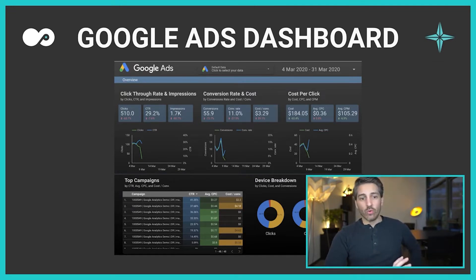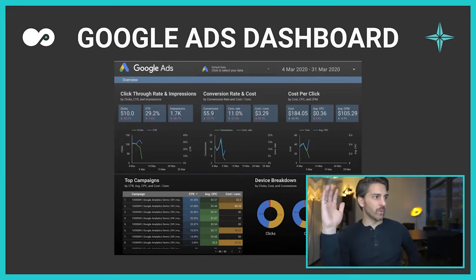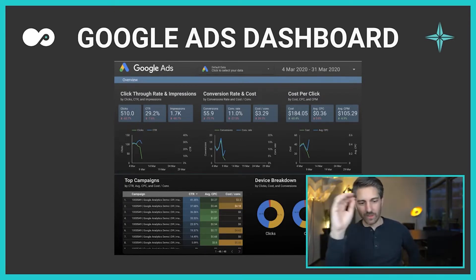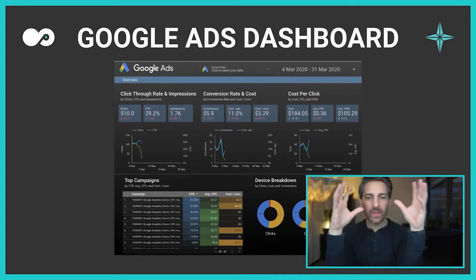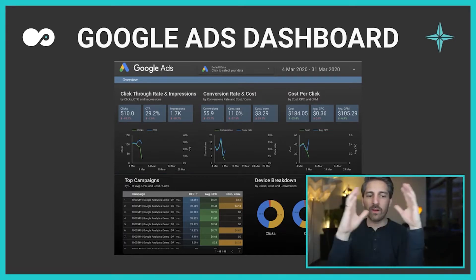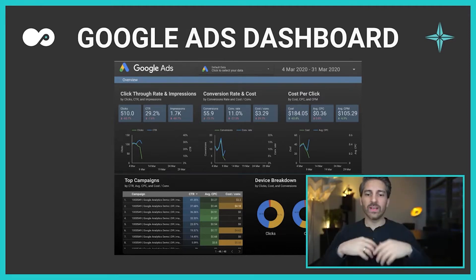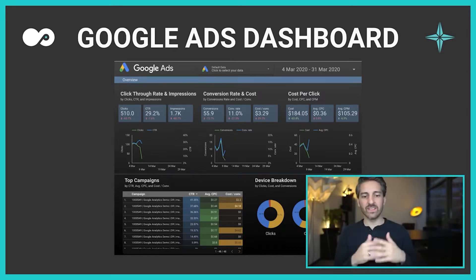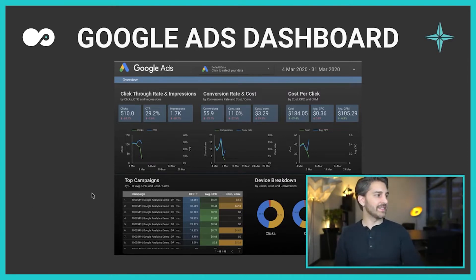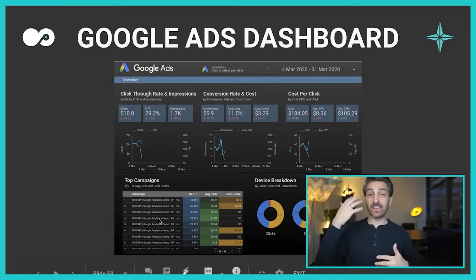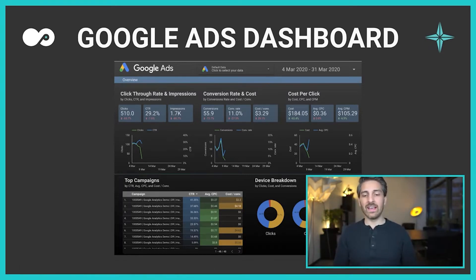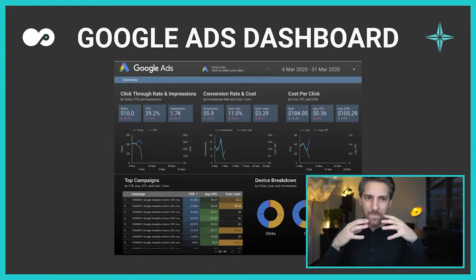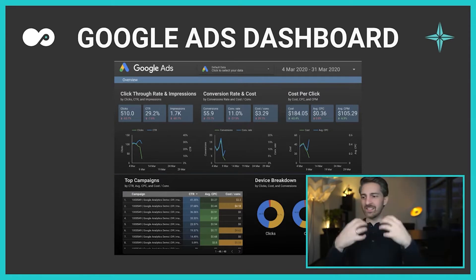This is an amazing Google Ads dashboard. I can see on a very quick overview what is my click-through rates, my impressions, the conversion rates, the cost per clicks, the development of those clicks. I can see my top campaigns by click-through rate, by conversion rate, by cost per conversion. And I can just put this together in a way that suits my needs.